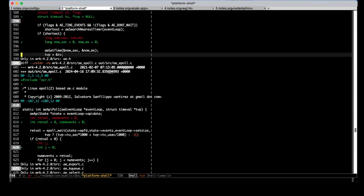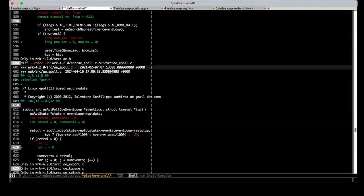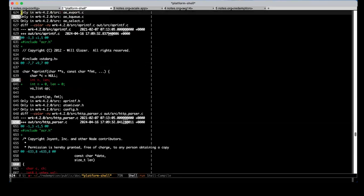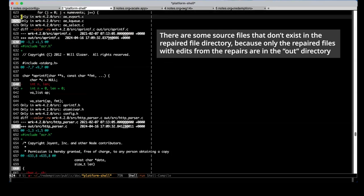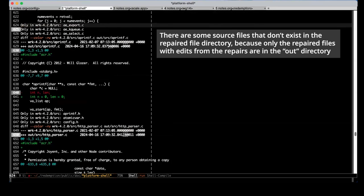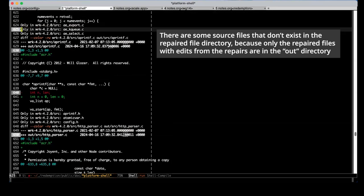Here's another source file. There are some source files that exist in the source but do not exist in the repaired output file. That's because the redemption tool did not make any repairs to those files.